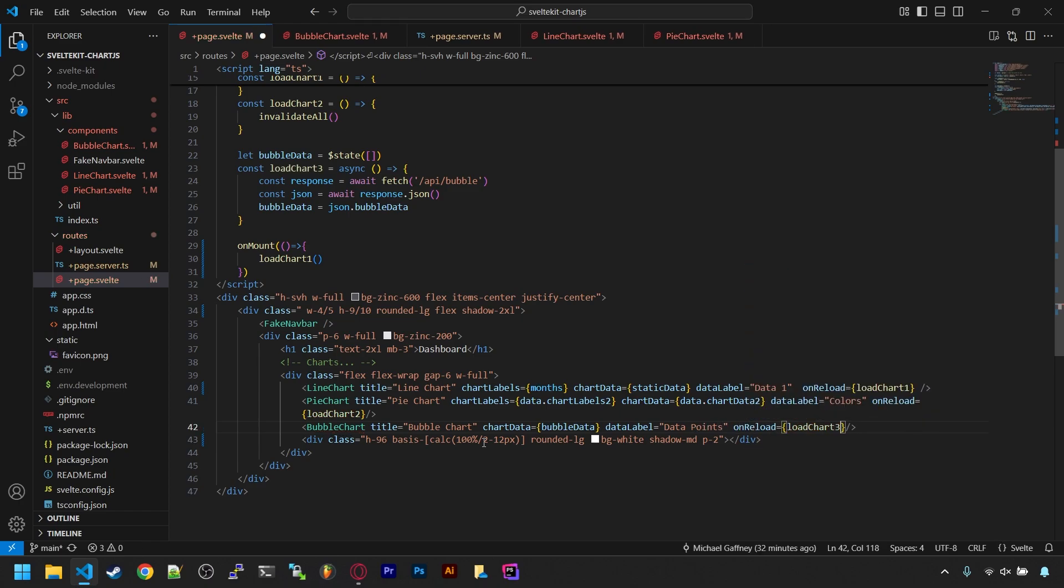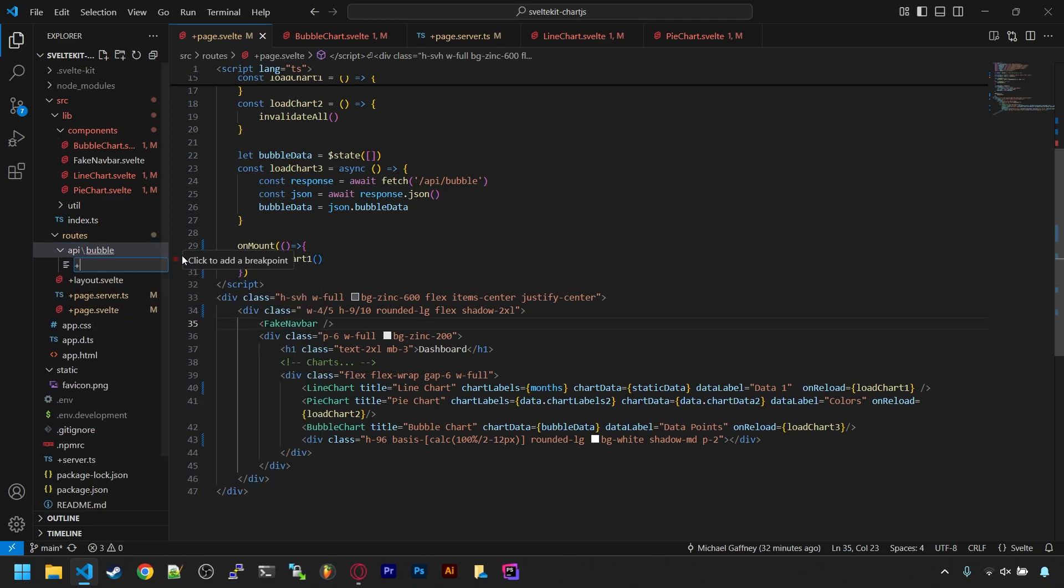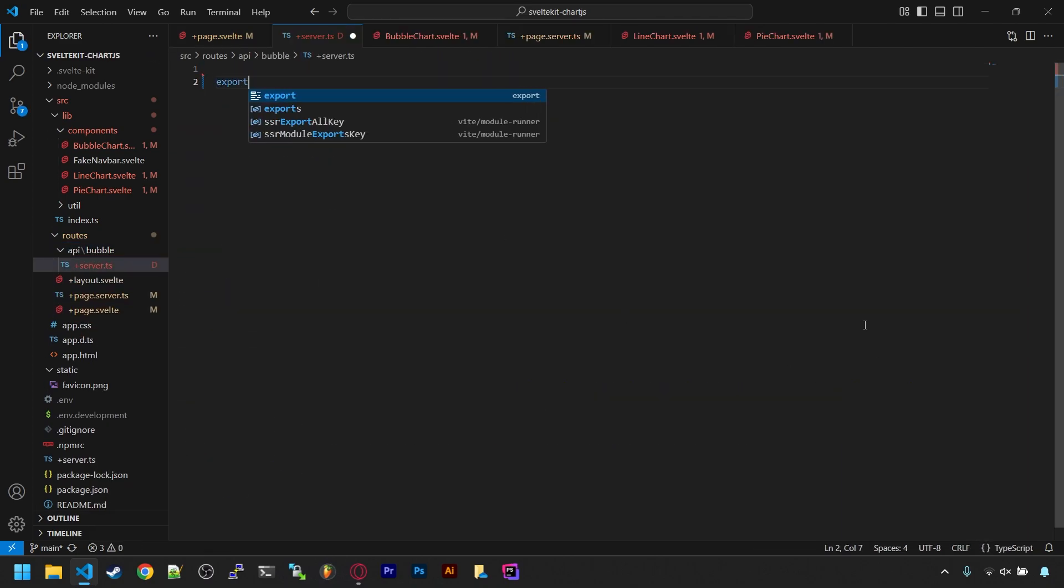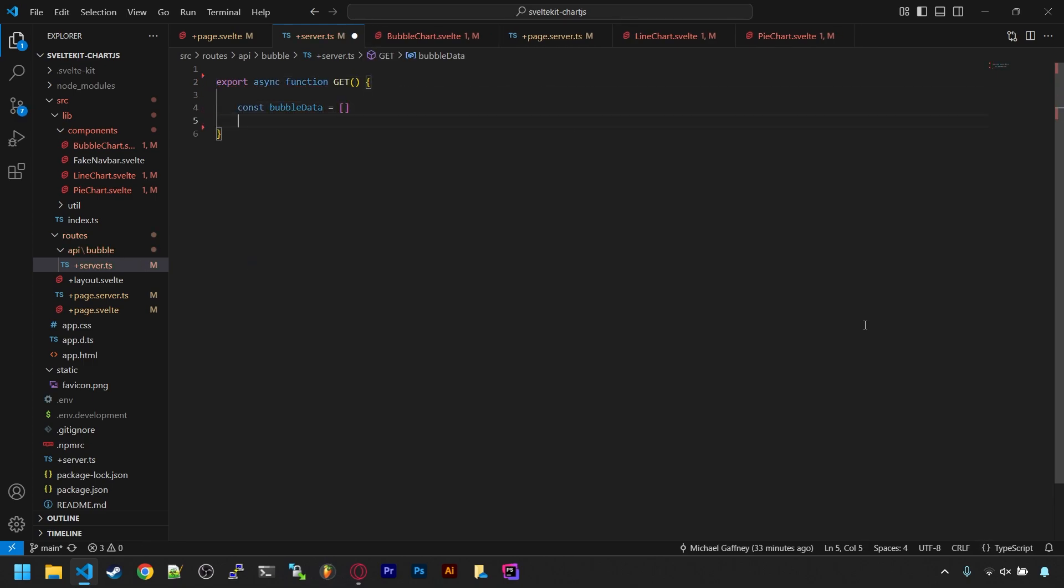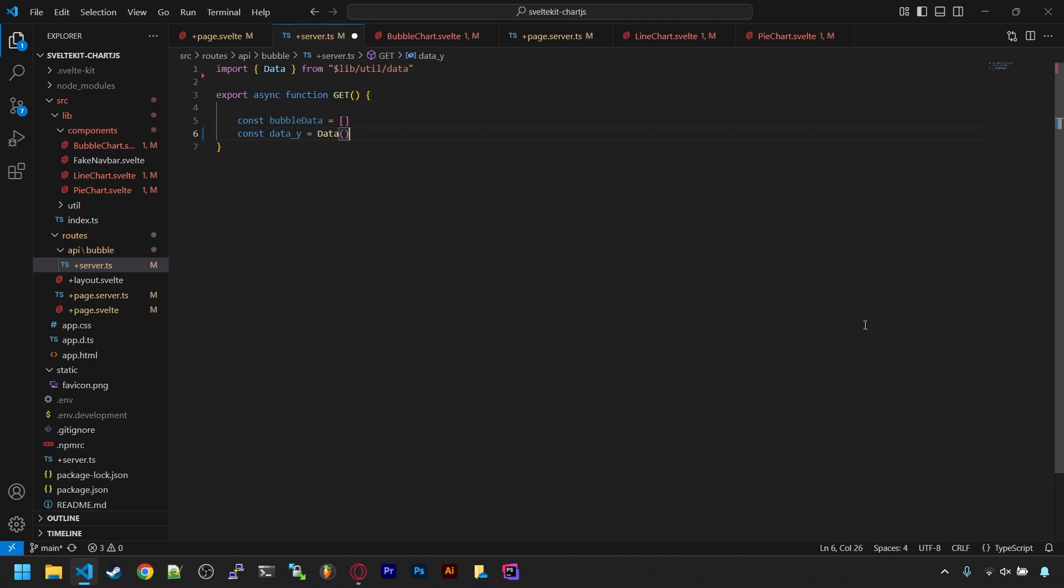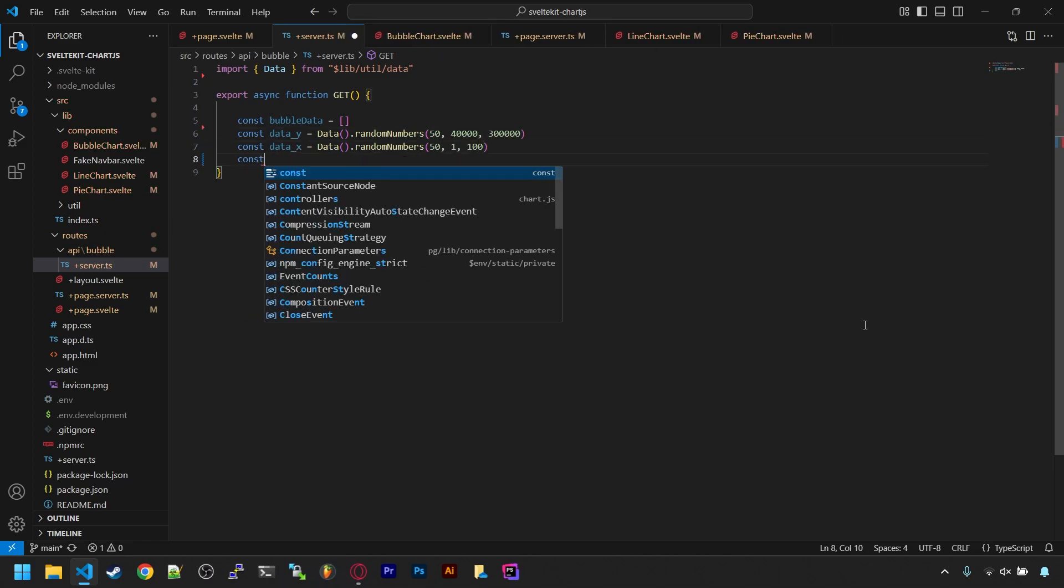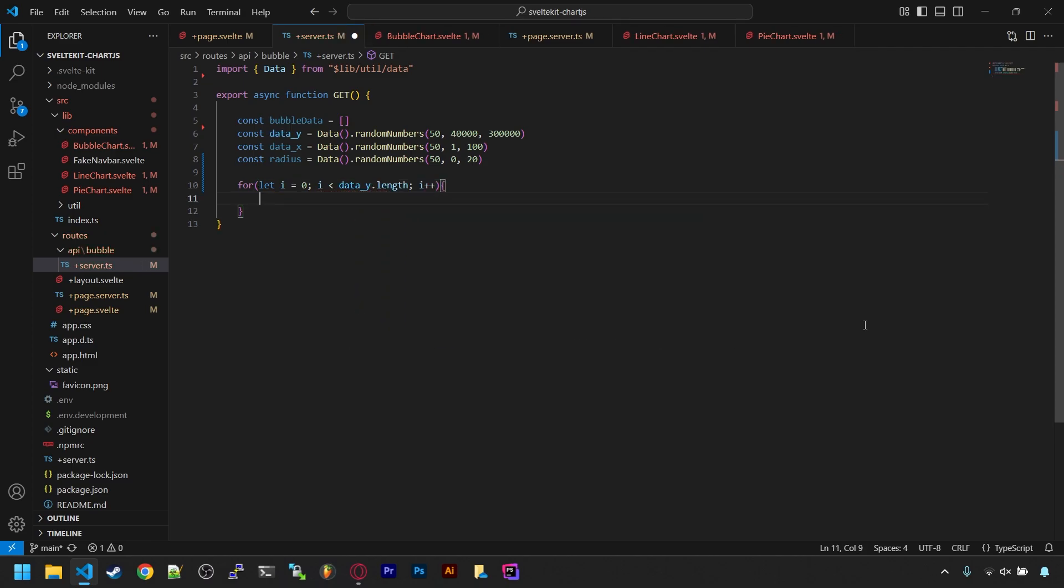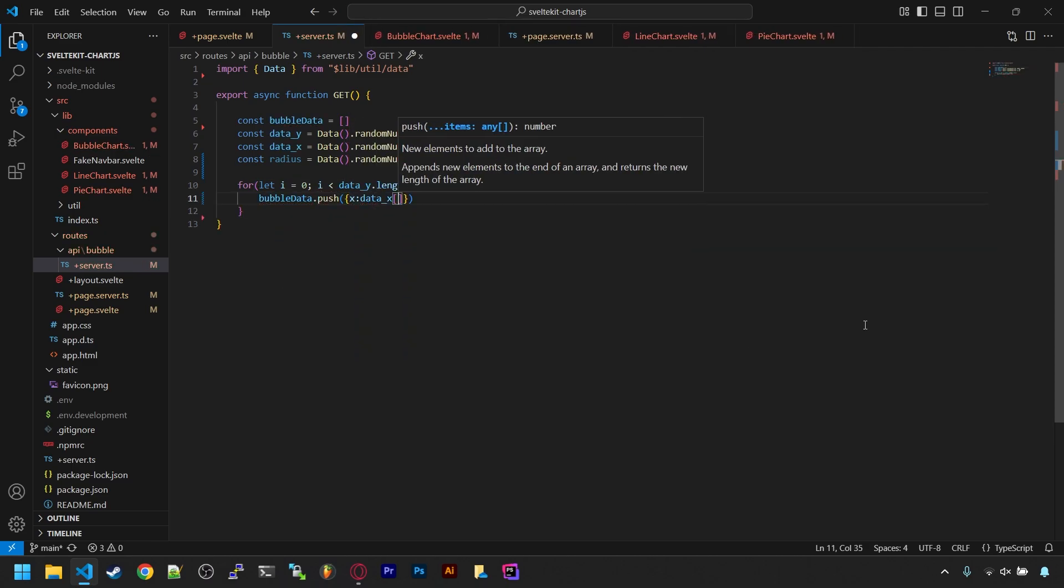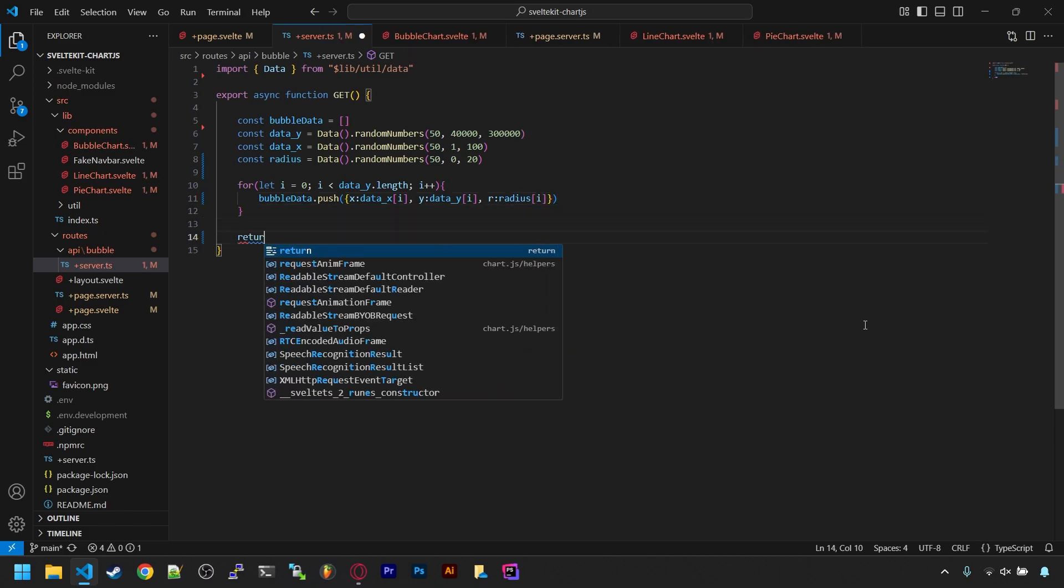Now we need to make that API endpoint. So let's create an api folder in routes, a bubble folder in there, and a +server.ts file in that folder. This will contain a GET method function. And in it, we'll start by setting an array for our data. Bubble charts need three dimensions of data: a y, an x, and a radius. So I'll create 50 random y numbers, 50 random x numbers, and 50 random radius sizes. Then we can combine them and add them to our bubble data array like this. And in the end, just simply send it back.